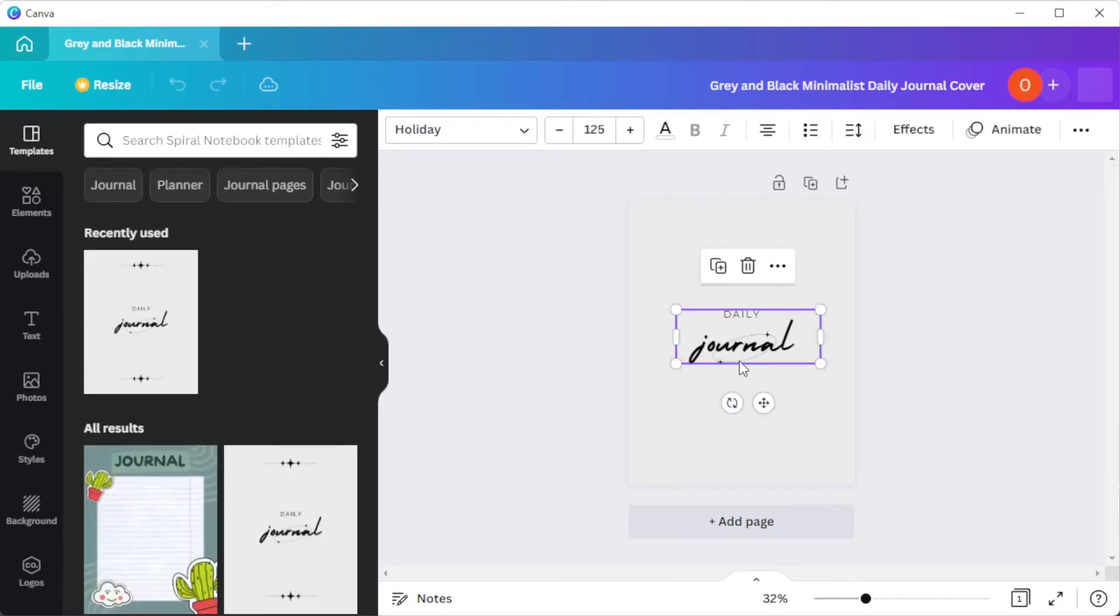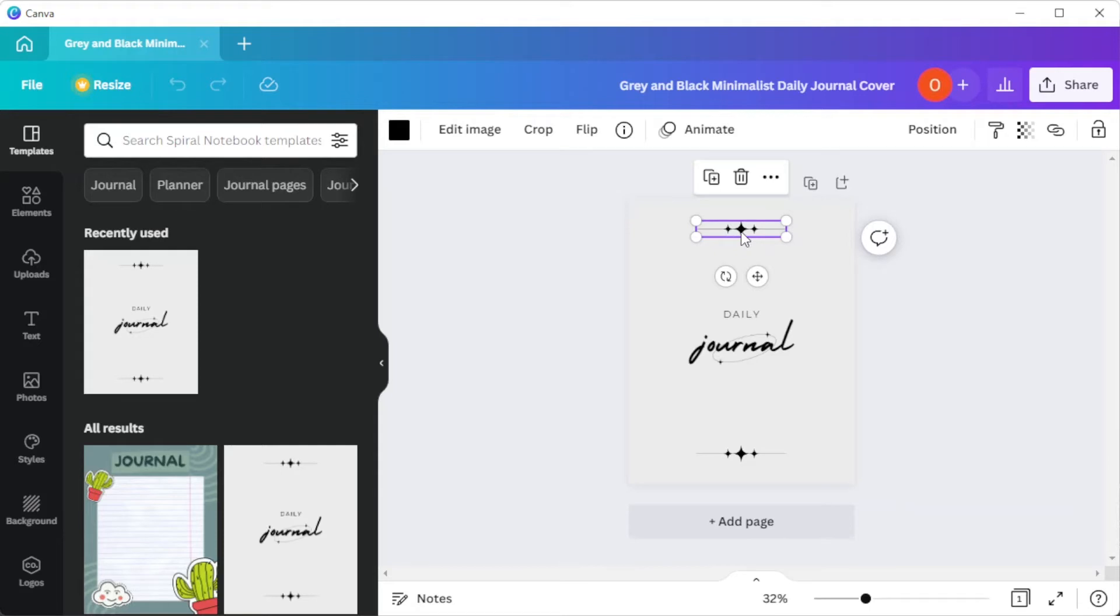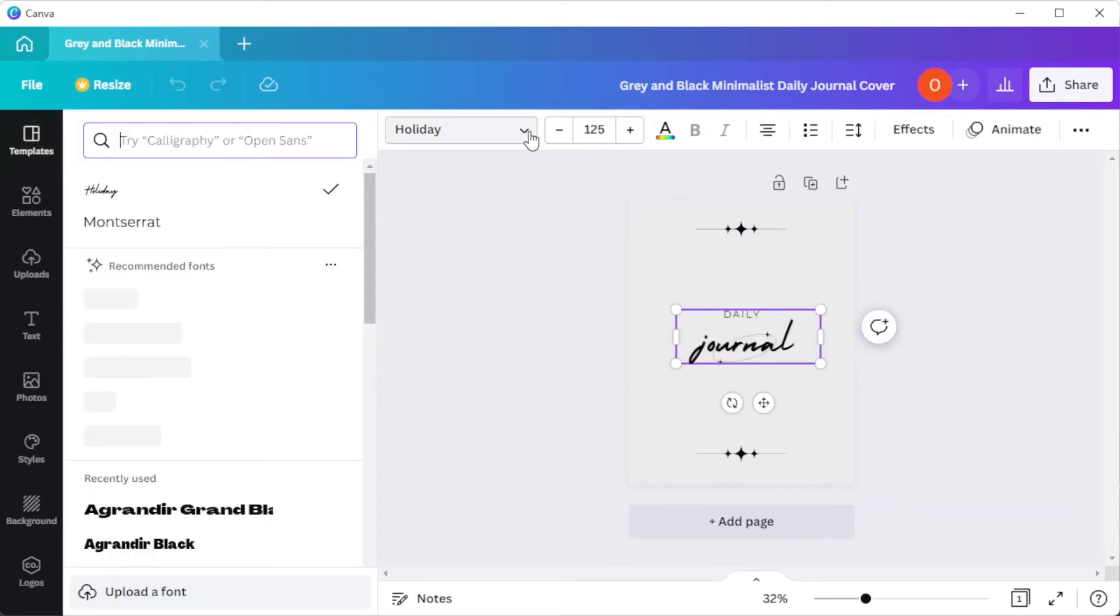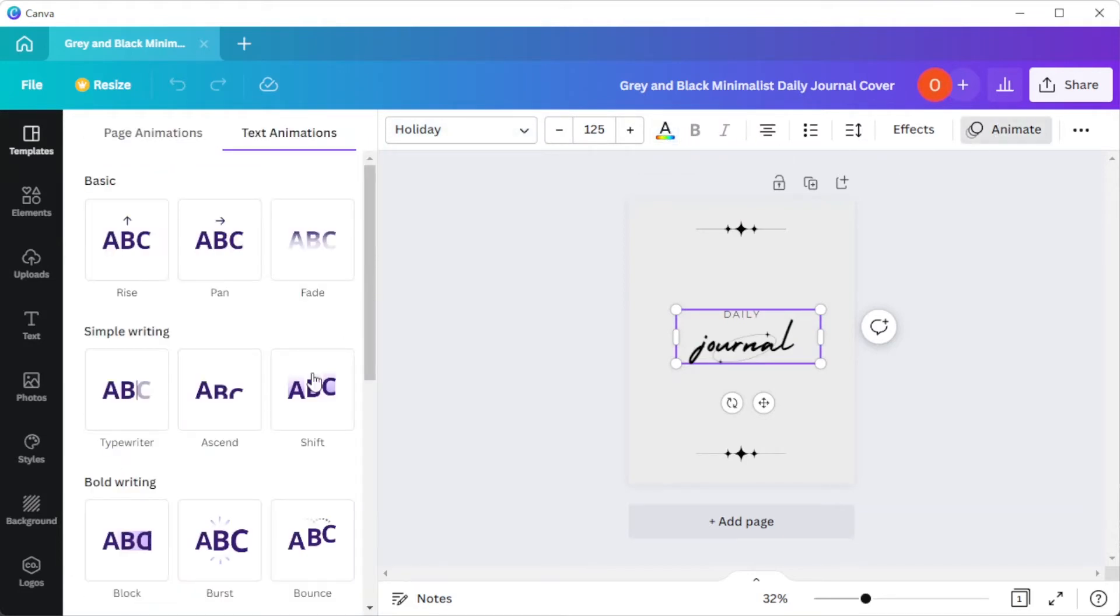Once you've opened your chosen template, simply click on the element or illustration that you would like to customize. You can also edit the text by clicking on it, and on the top panel, you can change the font style, the font size, and the color of the text. You can also animate the elements, but if you are planning to print it out, this would not be advisable.